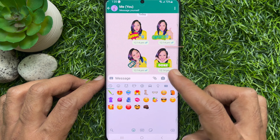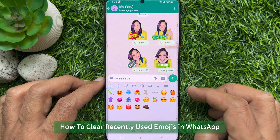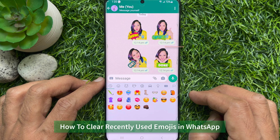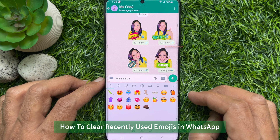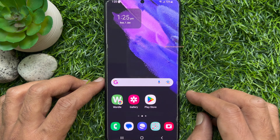Hello everyone. Today I would like to show you all how to clear recently used emojis in WhatsApp on Android phone. Let's have a look.